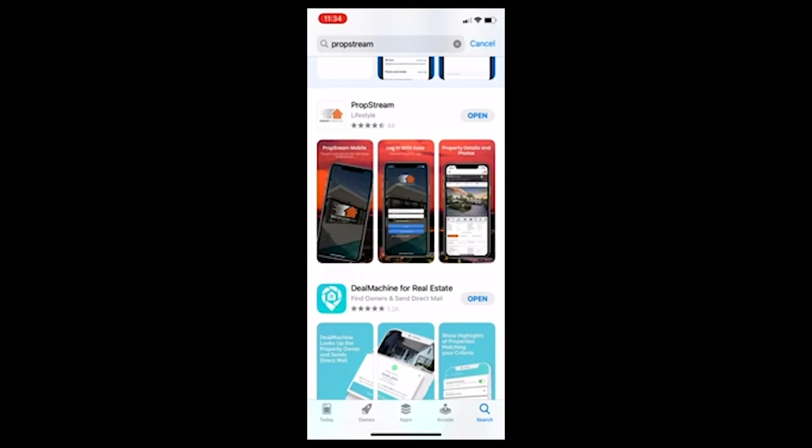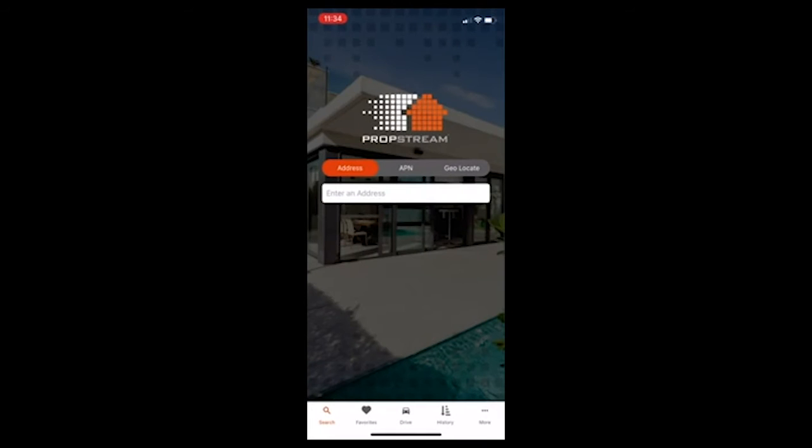I'll put a link below to a free trial. And actually, if you sign up using my link, I'll do a free 30 minute coaching call with you. I'm an affiliate for PropStream. So I get a little bit of a cut for each sale, but it's a really awesome service. So I'm going to go ahead and open the app up.